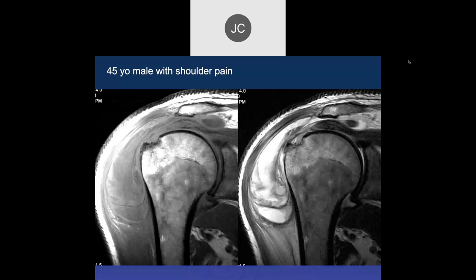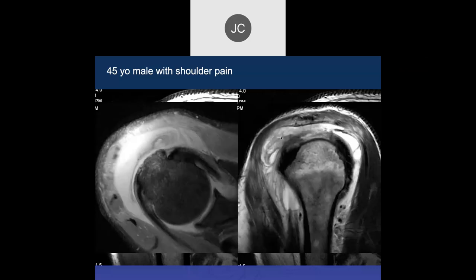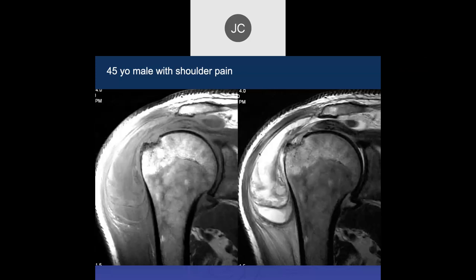We have a 45-year-old with shoulder pain. It looks like there's a tear of the supraspinatus and then there's a huge subacromial/subdeltoid effusion with maybe some hemorrhage in there or synovitis. This is a big tear. This isn't the usual effusion we see — synovitis or maybe infection.